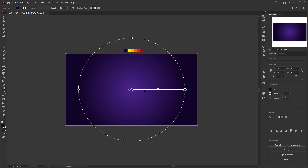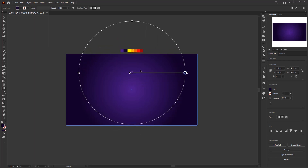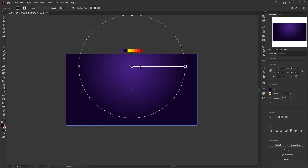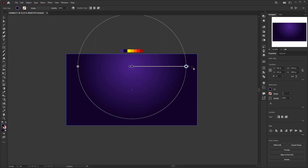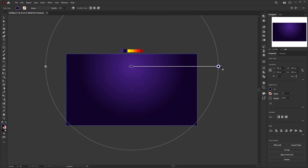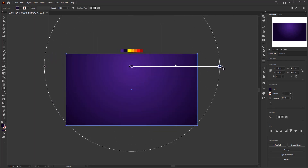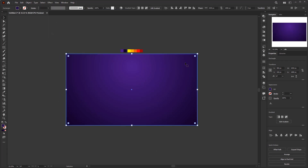After the gradient tool is activated, you can see the gradient annotator is now in the rectangle, where we can modify the gradient directly on the object. Drag the gradient annotator slightly above the artboard to move the center point, then drag the end point slightly off the artboard to increase the size of the gradient. And it's done perfectly.